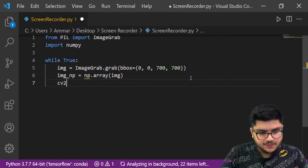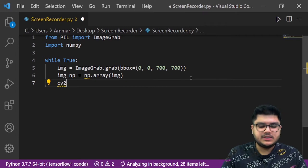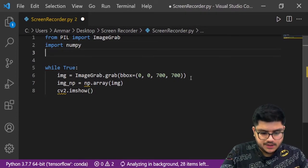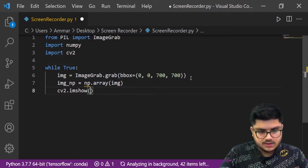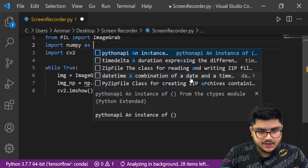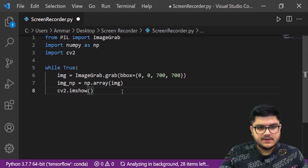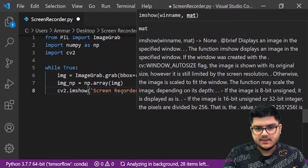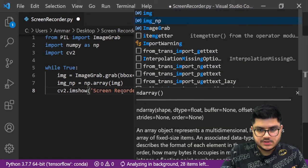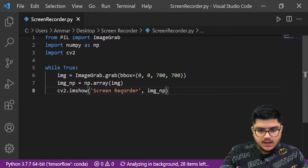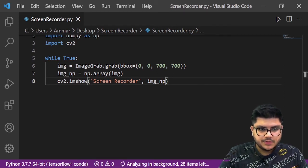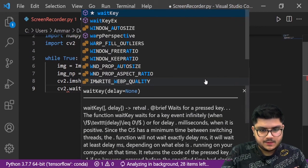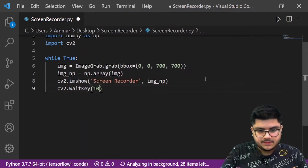Now we need to import cv2. Then we call cv2.imshow to create a window and show us the video. We give it any name — I'll just call it 'screen recorder' — and the second argument is image_np, which is what we want to display. One last thing: we add cv2.waitKey and pass it 10.